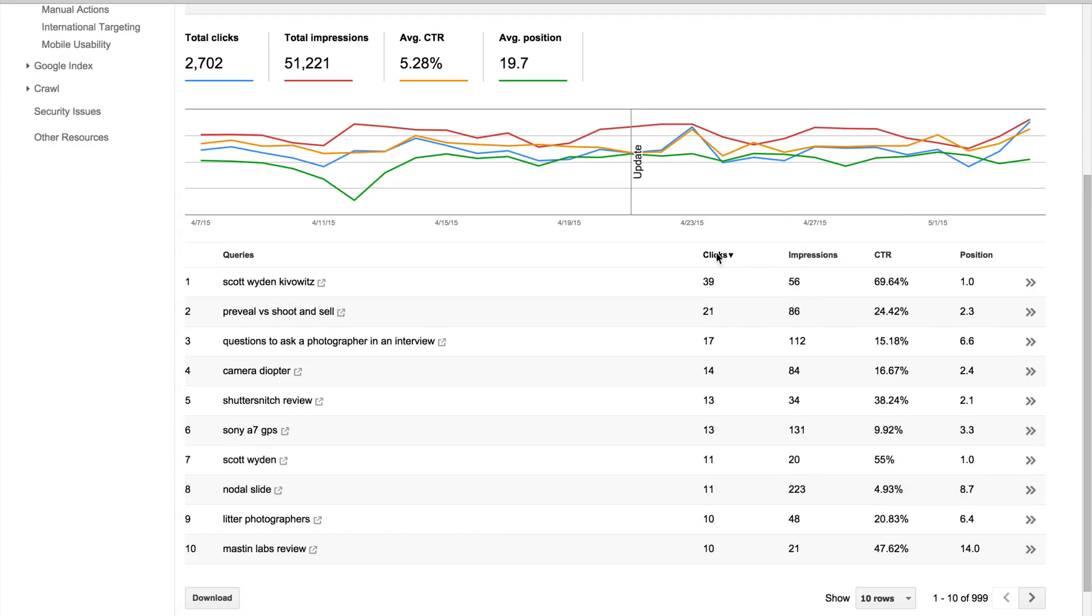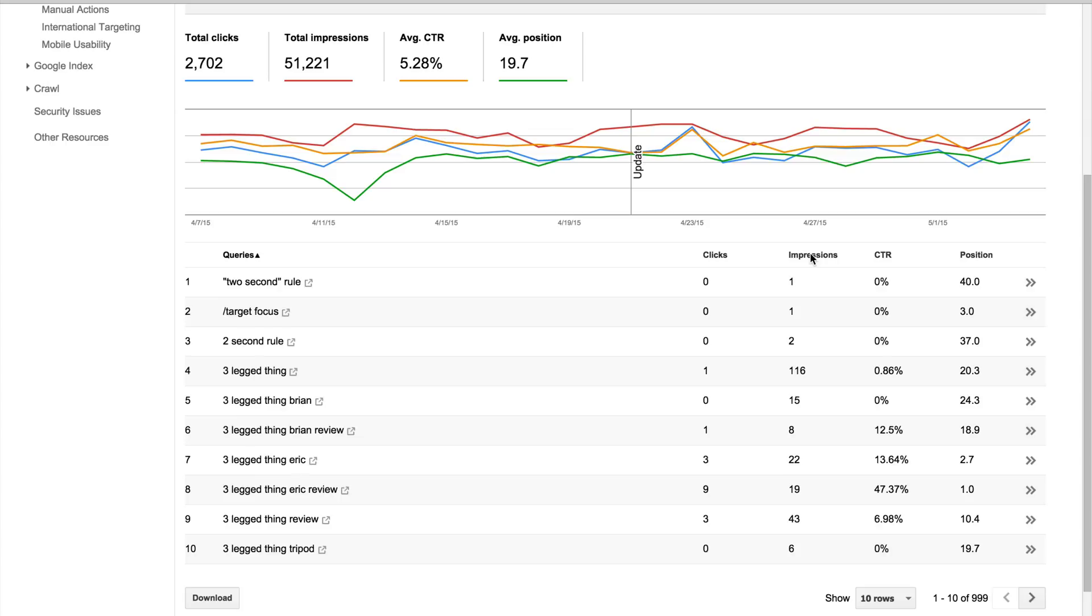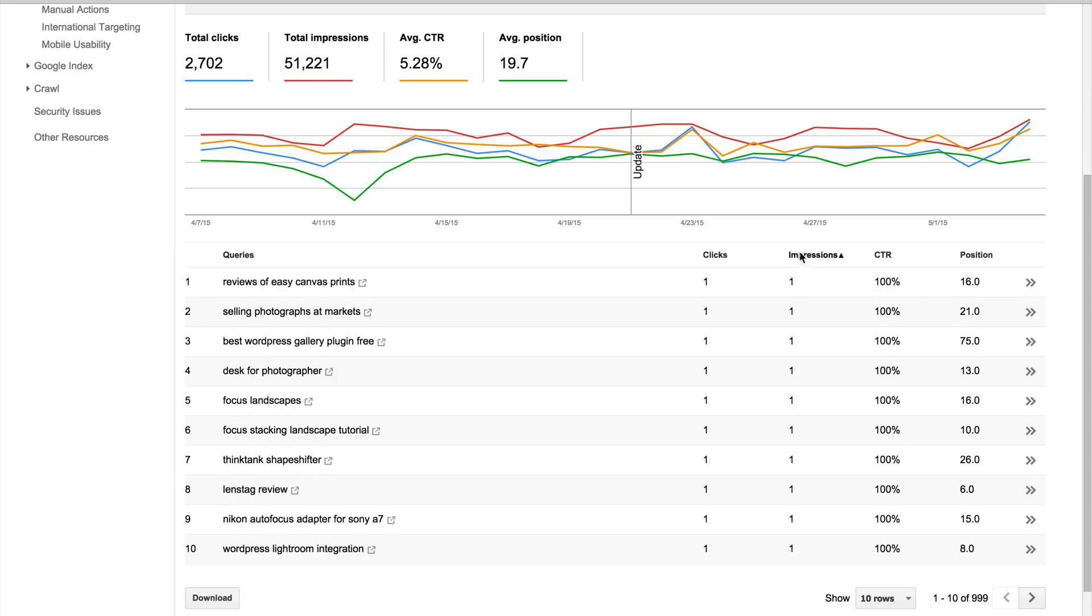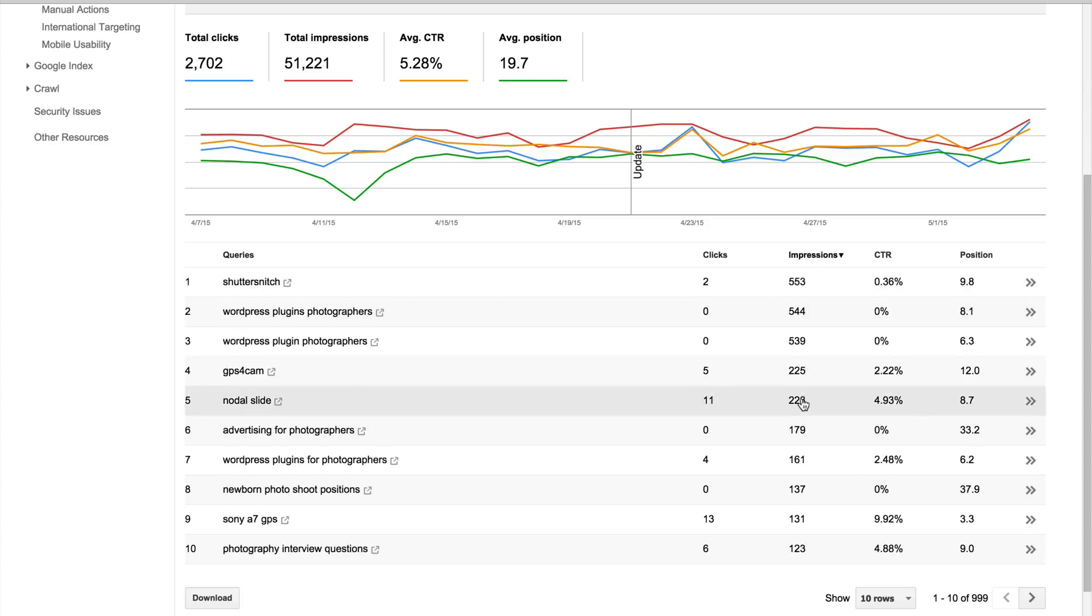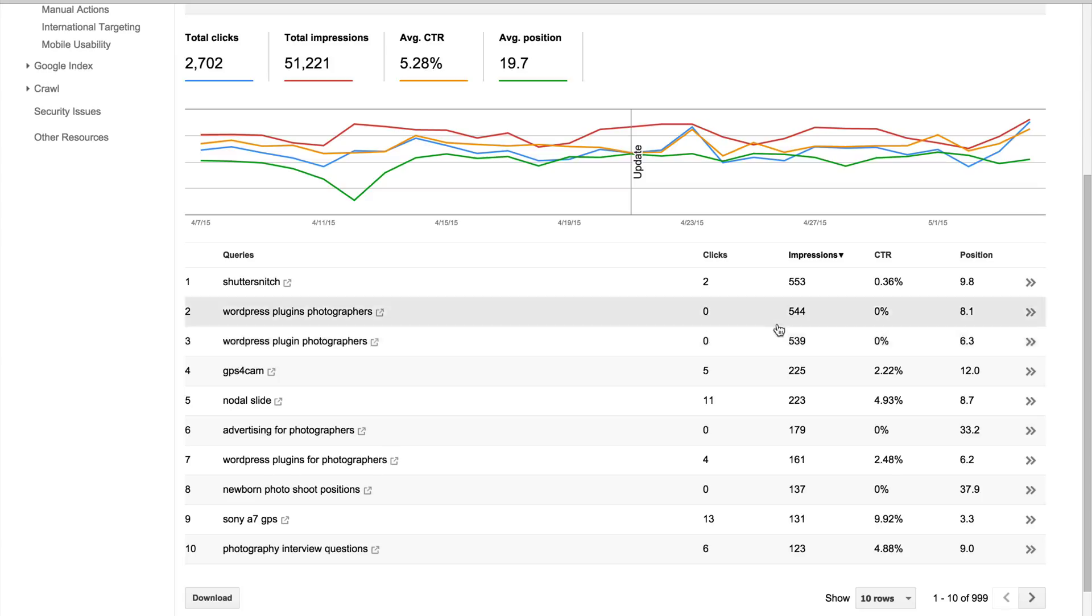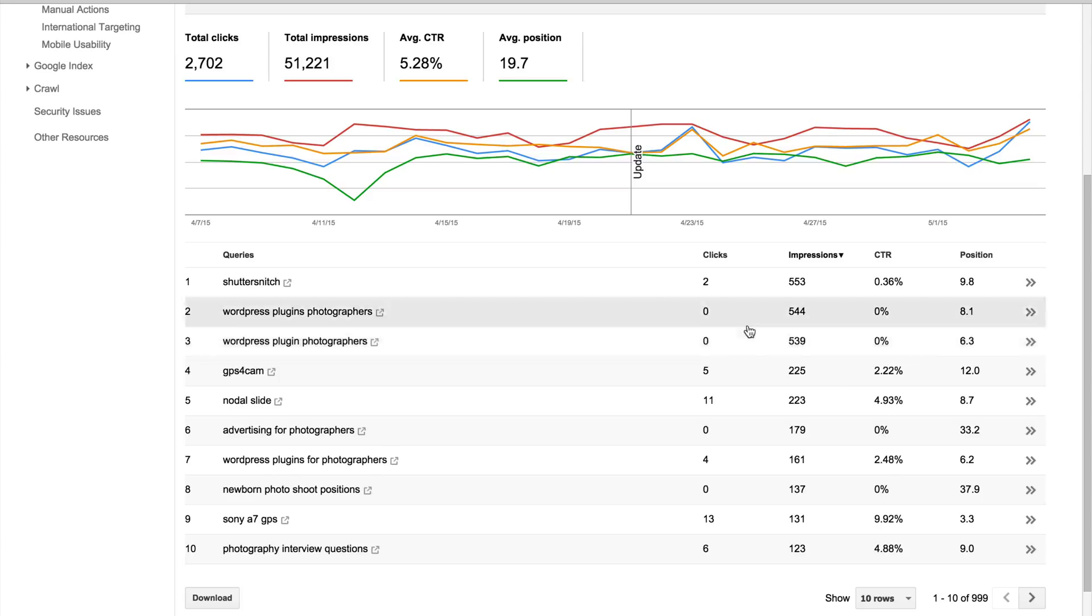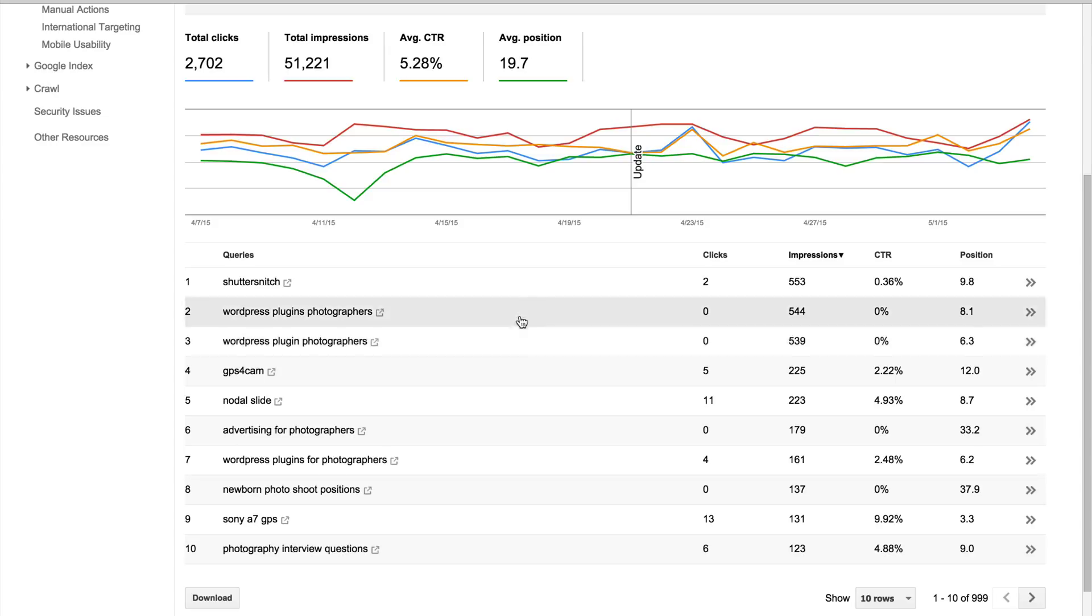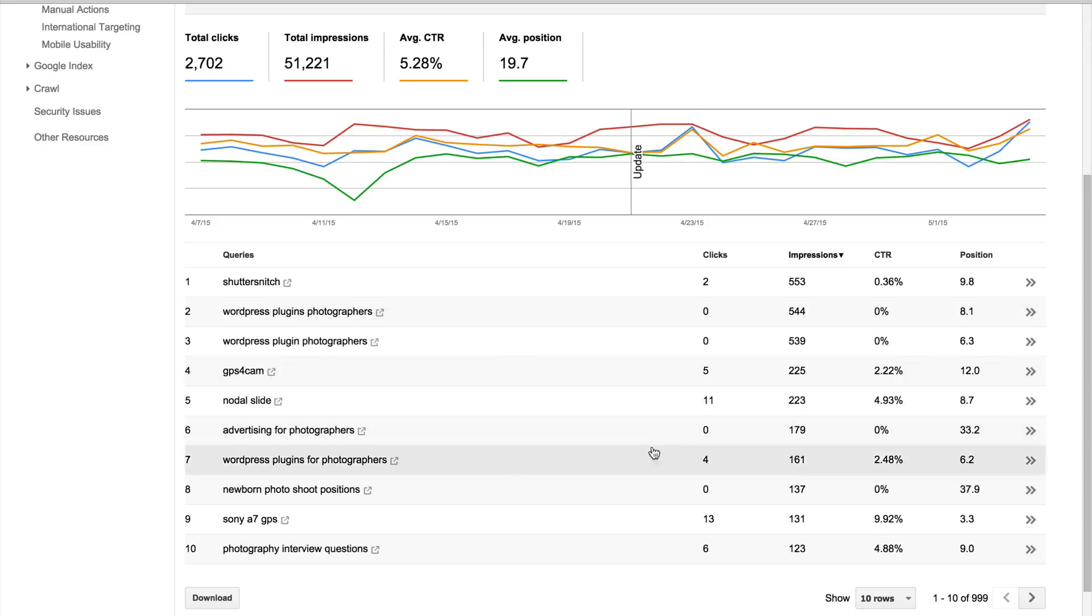So you can also filter by impressions. If you want to see what of your content is getting the most impressions, then what's going on? So WordPress plugins for photographers, I've got an article that's ranking at 8.1, and WordPress plugin photographers, the same article, is ranking at 6.3, but no click-through rates. No click-throughs. Why? Why are people not clicking through? So you can investigate your own content and see what is going on and how to improve on that.